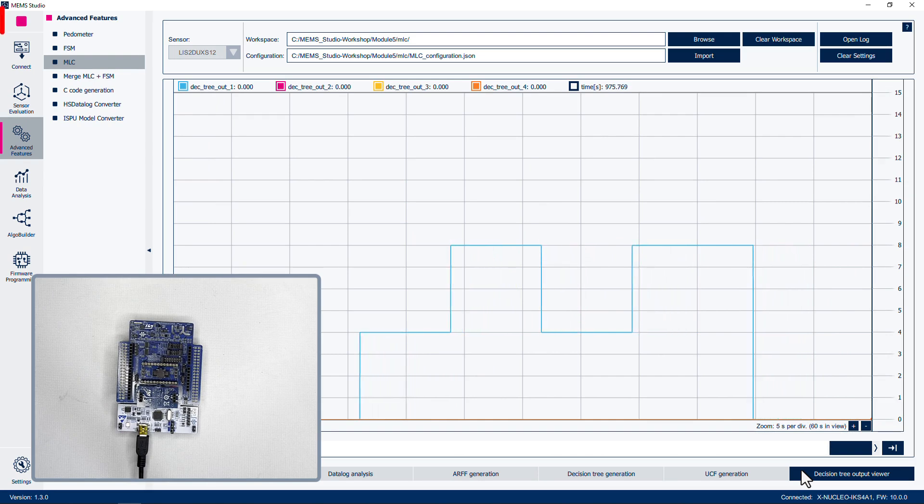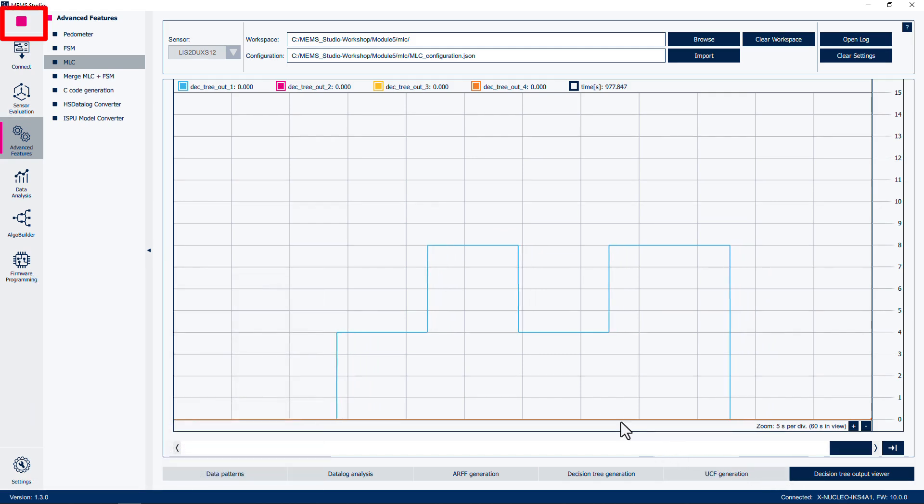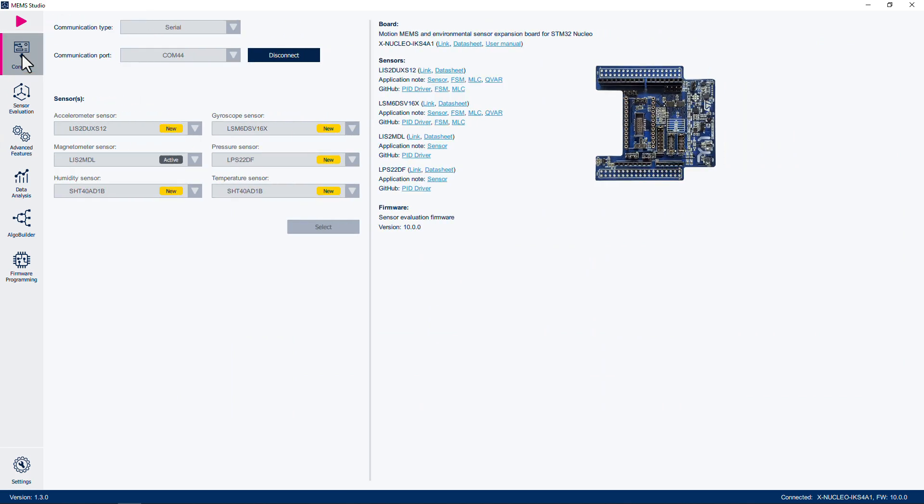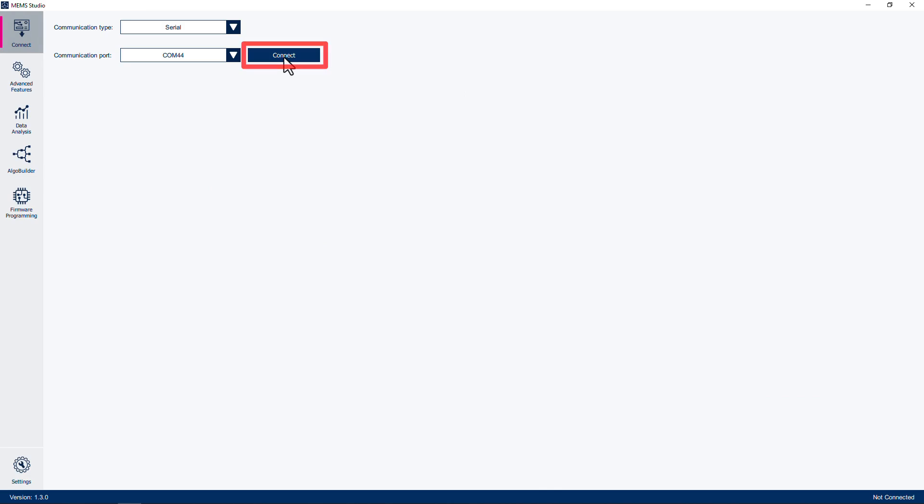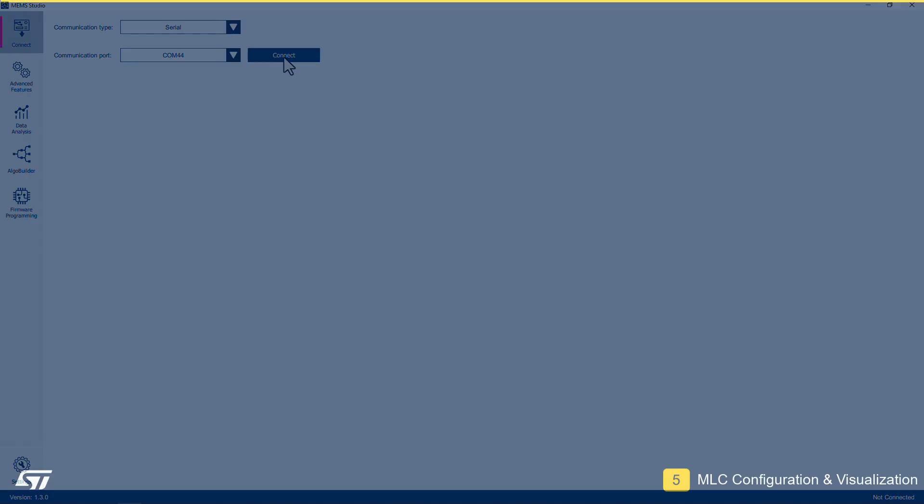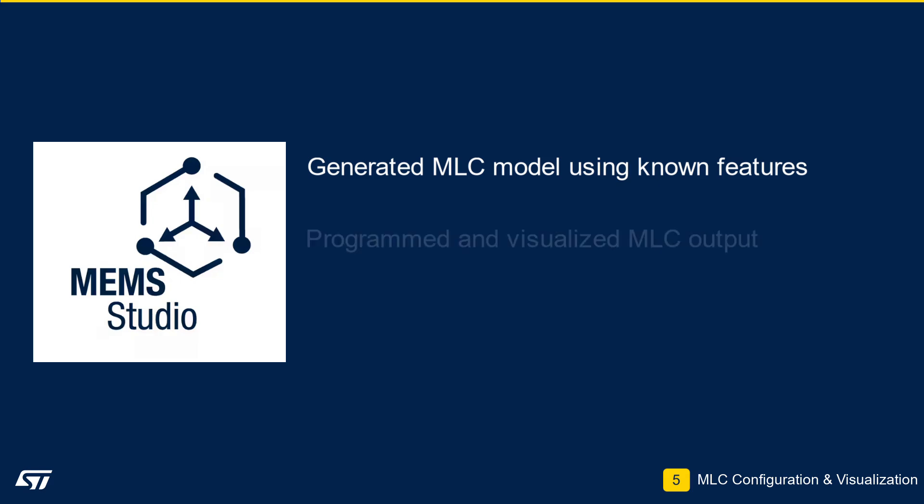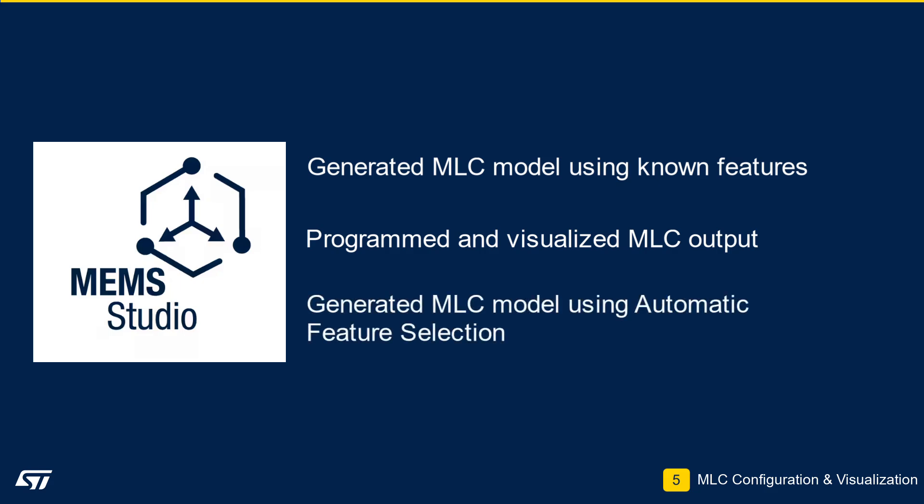Click the Stop button at the top left to disable data acquisition. Then click the Connect menu item. Click Disconnect to discontinue communication between the board and MEMS Studio. In this module, we used MEMS Studio to generate a machine learning model with data captured from the LIS2DUX S12 accelerometer. We programmed the Nucleo F401RE and the XNucleo IKS 4A1 expansion board with the generated MLC model to visualize the output of the model in real time. Finally, we generated a new model using the built-in automatic filter and feature selection to compare to our manually generated model. This concludes Module 5.